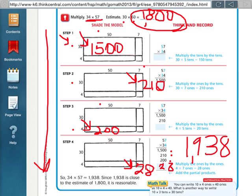If you're in my class, what I want you to do is write down this code word, which is applesauce, and I want you to show it to me tomorrow. That shows me that you have listened to this video.